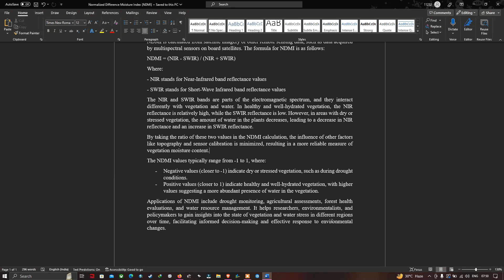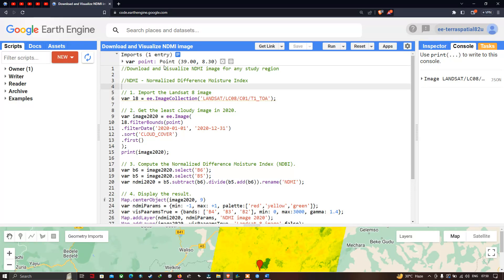Now let me get back to our Google Earth Engine. To download and visualize the normalized difference moisture index, we first need to import our Landsat 8 image into Earth Engine.